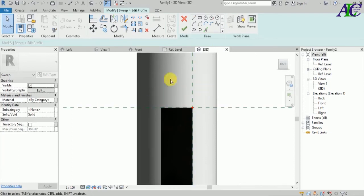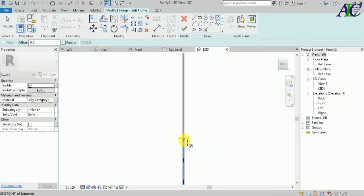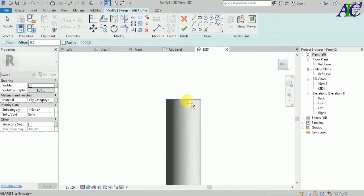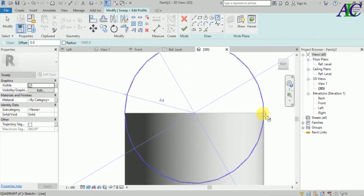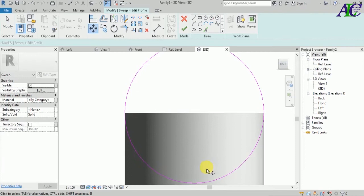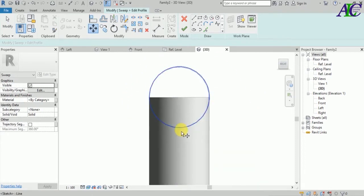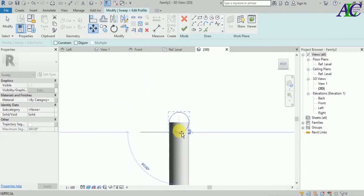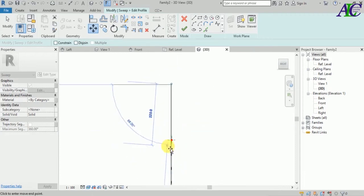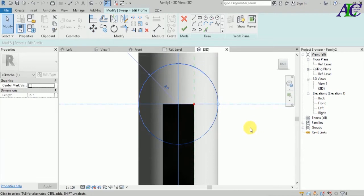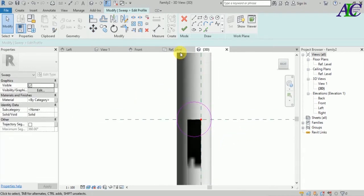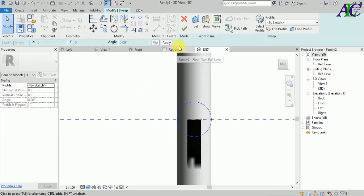Now click to edit profile and create your profile here. I'm going to use a circle again. I want to make it match the other circle, so I'm going to move this down. Let's finish this and finish again.